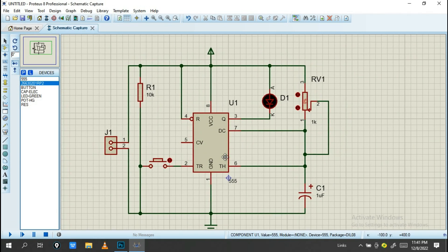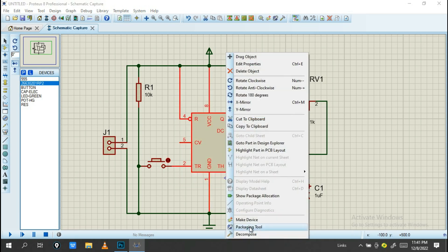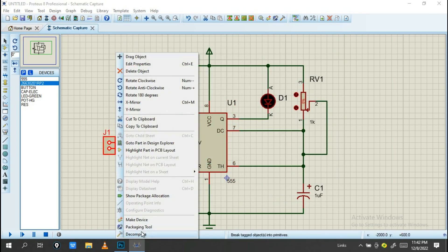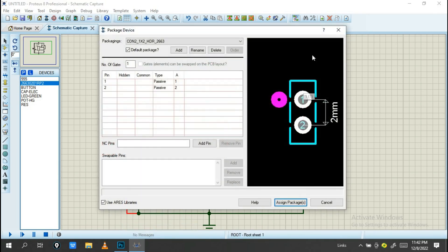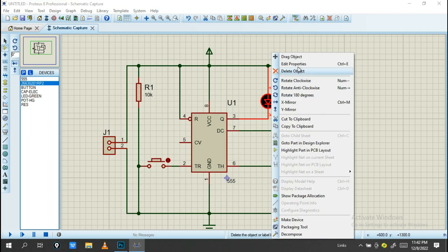The next step is to check if all components have a PCB layout assigned. Double-click on a component and go into the Packaging Tools. For the 555 Timer, it has a package assigned — let's verify.